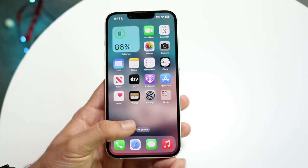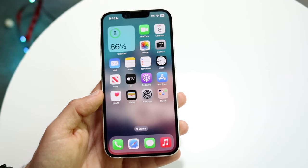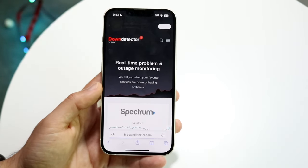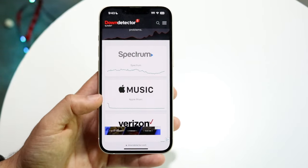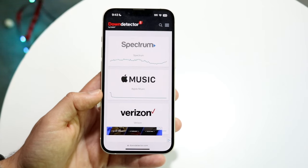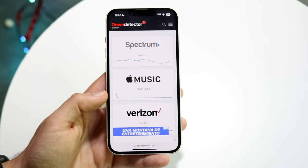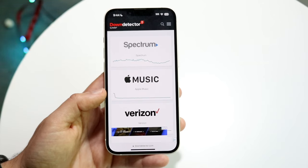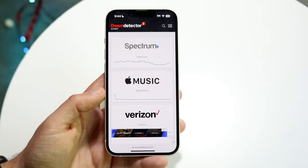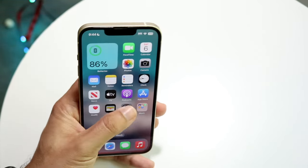Another thing to try is checking Apple's services status page. You can go to a website like downdetector.com, which will tell you what's up or down. If Apple Music shows up there, that means Apple Music is down for everybody and there's not much you can do — you'll pretty much just have to wait it out until Apple fixes the problem.